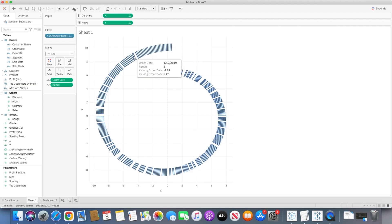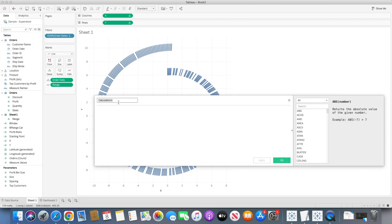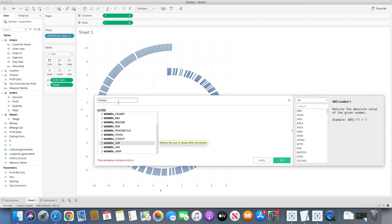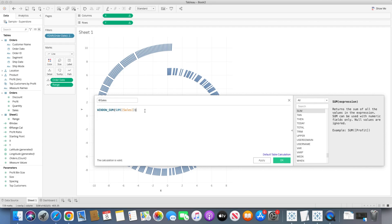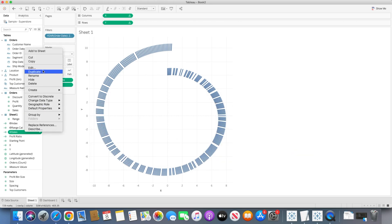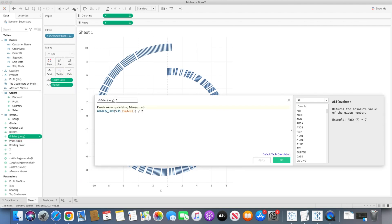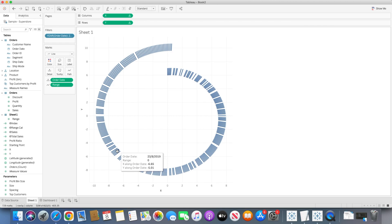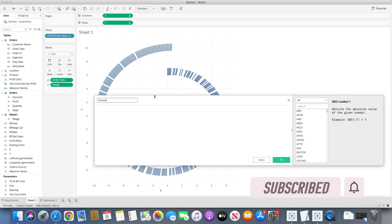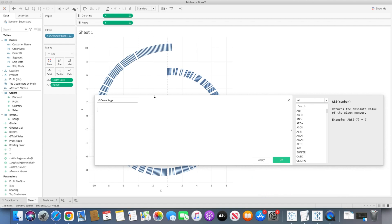To define bar size, we need a few more calculated fields. First, create a Sales field using WINDOW_SUM(SUM([Sales])) divided by 2 — we divide by 2 because the data densification technique created two rows per order (at range 0 and 1). Next, duplicate this as Total Sales — the exact same calculation. Finally, create a Percentage calculation: Sales divided by Total Sales.